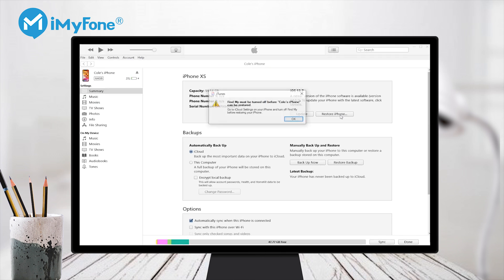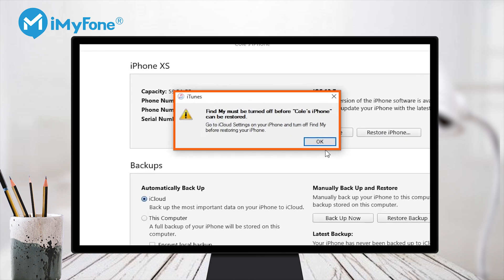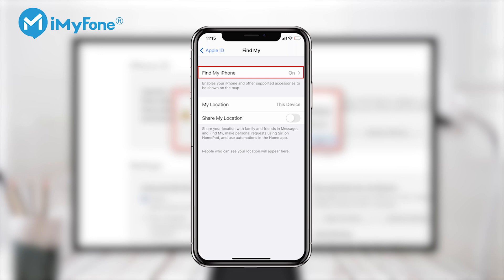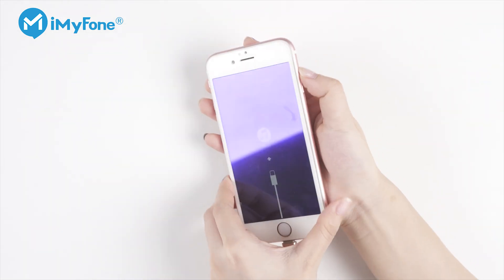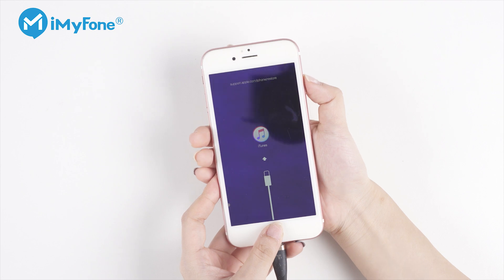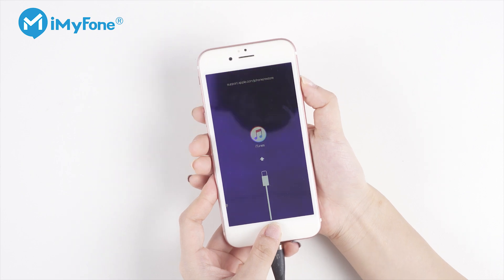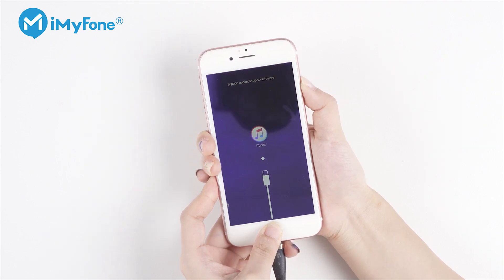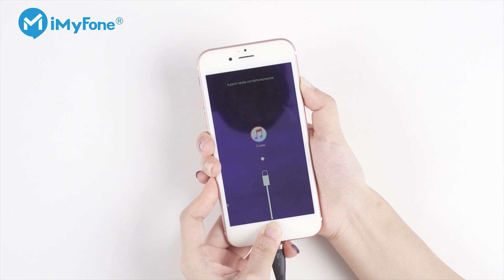However, before you use iTunes to restore your iPhone, make sure the Find My feature has been turned off in the locked iPhone. Otherwise, you won't restore your iPhone with iTunes. What's worse, if you restore your iPhone using recovery mode, the process will be trickier. You might get your iPhone stuck in recovery mode loop.